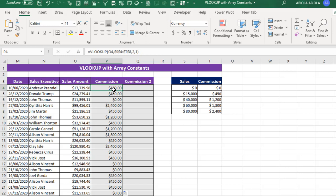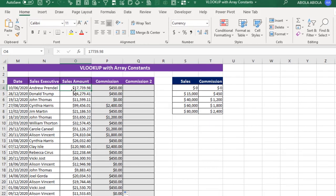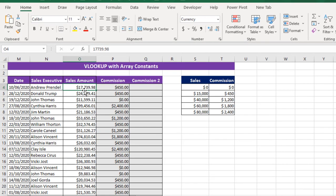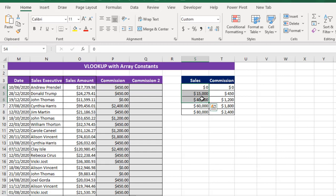So I'm going to double-click this fill handle to copy down the formula. Now we have returned the commission. So let me just explain the rationale behind this commission. Now the sales amount here is $17,000 plus. Now in our Table Array, as the formula is going down, it's able to see $40,000. And because $17,000 is below $40,000, so it moves back to $15,000 and looks left and returns $450 as commission.